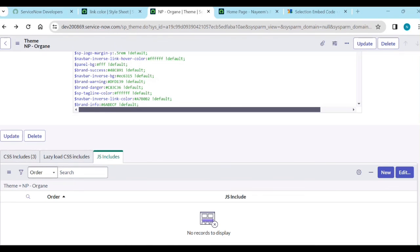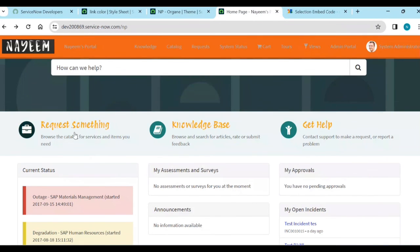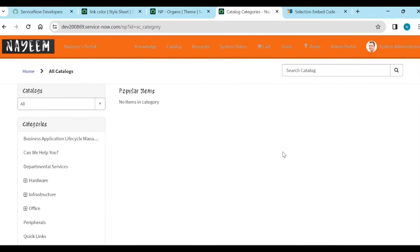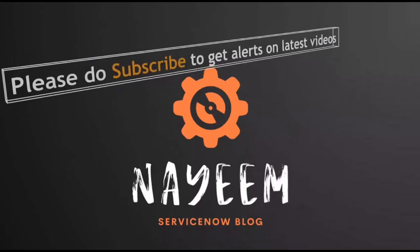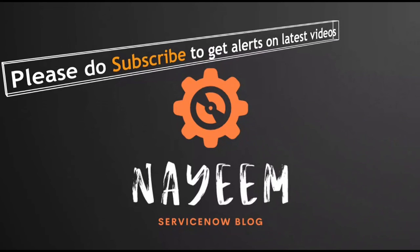That is the work for this section. In upcoming classes, we will see creating some pages — if I click on something, it opens some page, and we will see how we create all these things in the upcoming section. Don't miss it. Please subscribe to get alerts for upcoming videos. Hope you will enjoy learning ServiceNow. Thank you very much for your time.